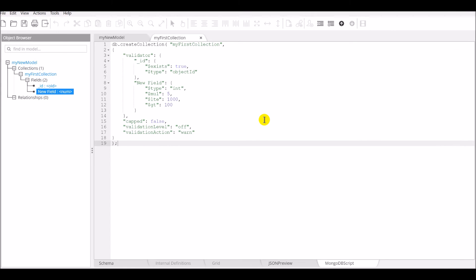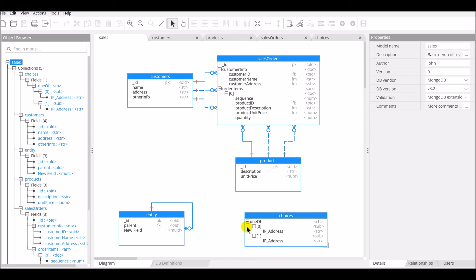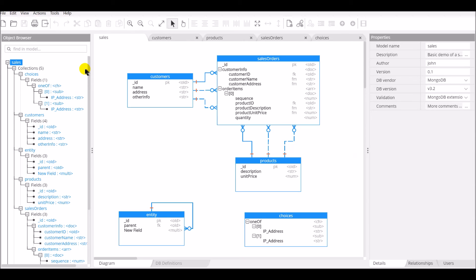After entering the properties, constraints, and sample data for all the fields in a collection, and doing the same for several collections, you now have a model for your database. Here are the different outputs of the Hackolade model.